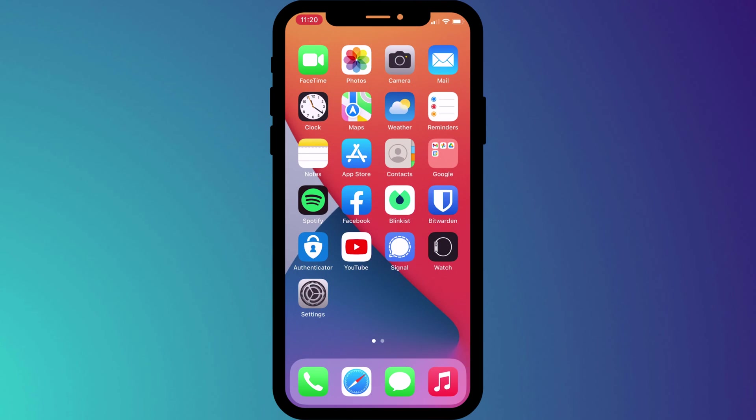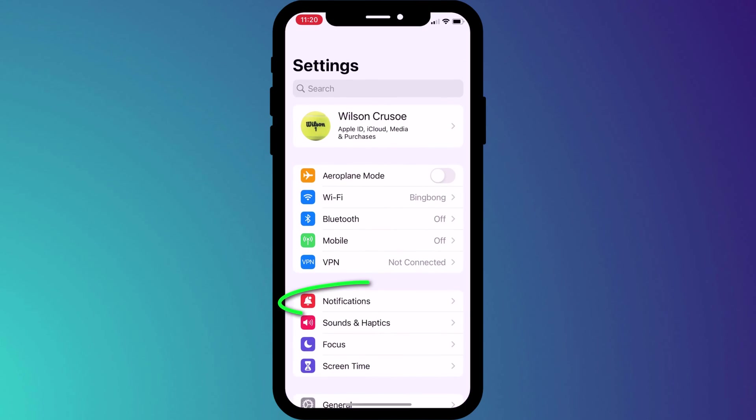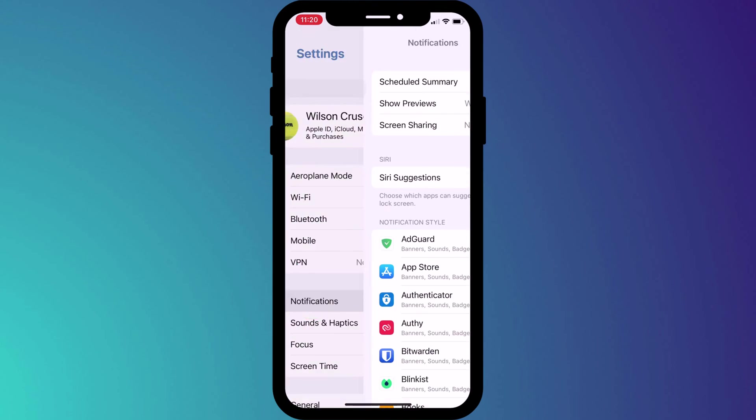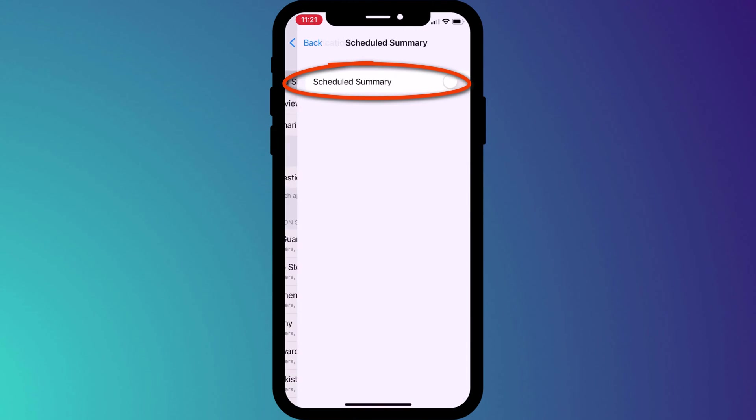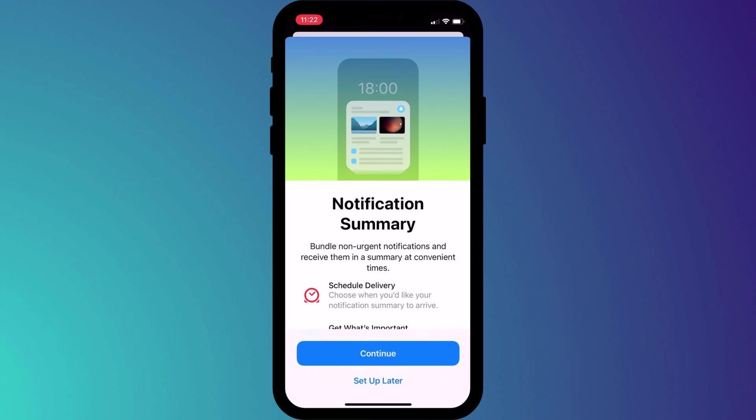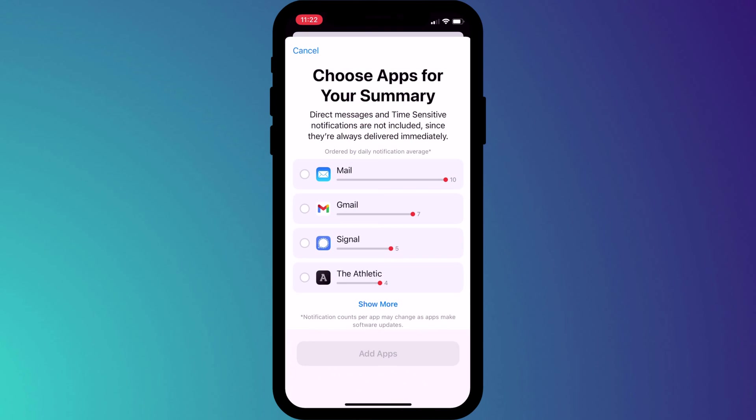You can set up scheduled notifications by opening settings, clicking on notifications and enabling scheduled summary. The first time you enable the setting you'll be taken through a wizard where you can choose the apps you wish to include in this category.